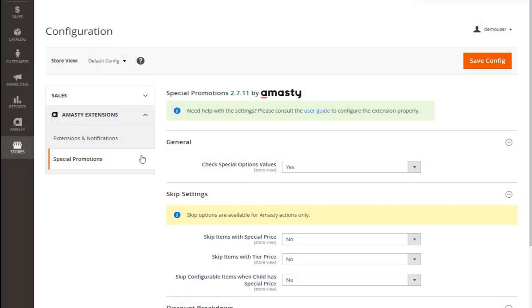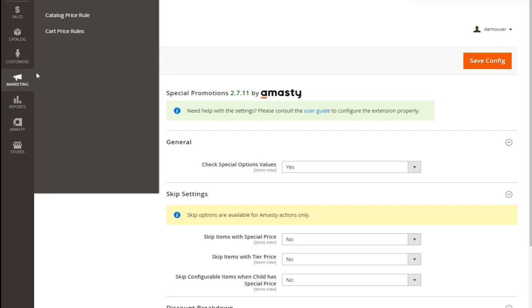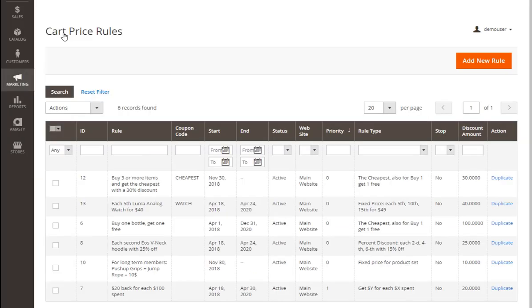Let's sign in to the admin panel and open the Cart Price Rules grid where we can manage all the existing rules and also easily create a new one. To do this, you can duplicate any rule or click the button Add New Rule.